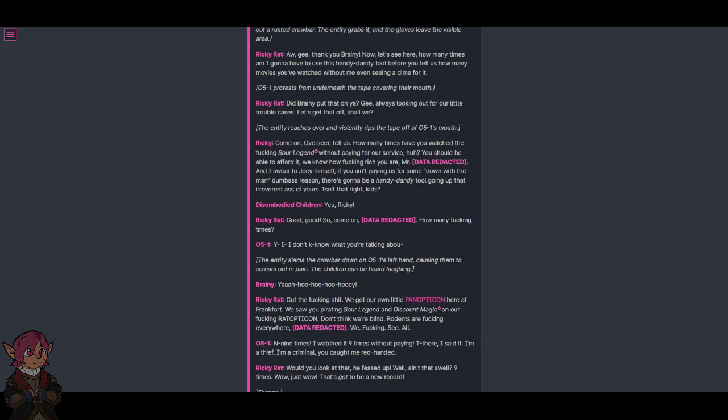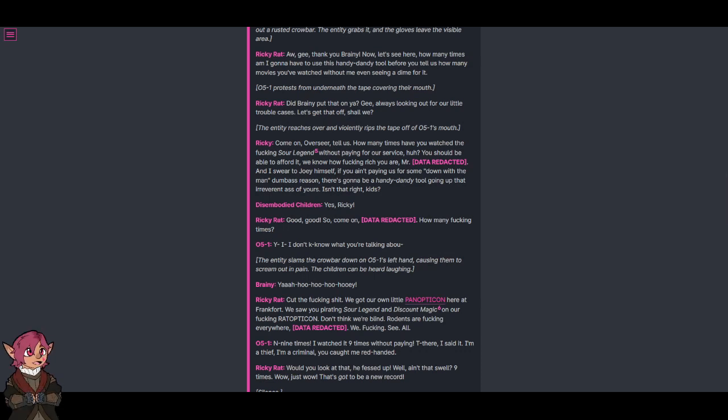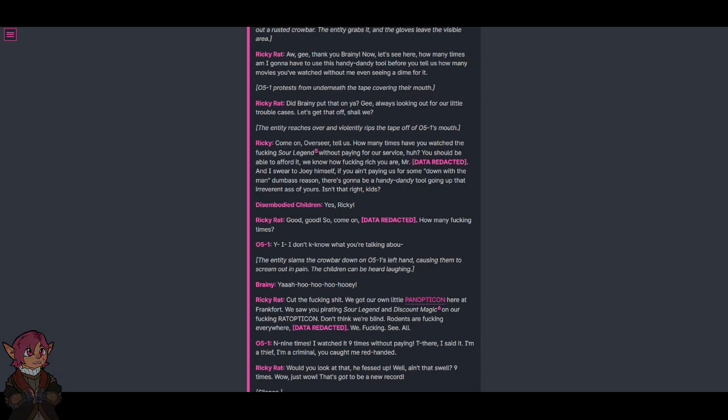I don't know what you're talking about. The entity slams the crowbar down on O5-1's left hand, causing them to scream out in pain. The children can be heard laughing.